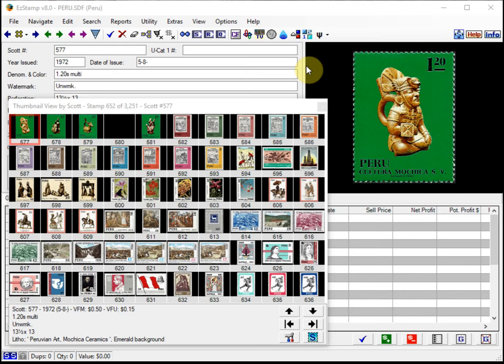In any case, he specifically asked about a stamp from Peru, which was Scott number 222A. A great stamp. I'll bring that up right now.